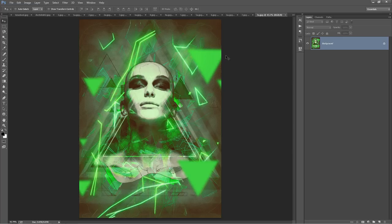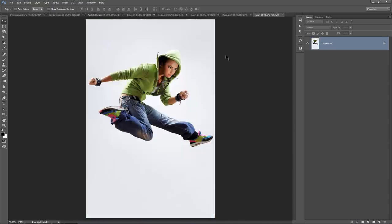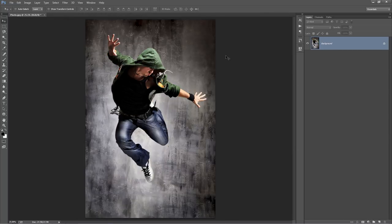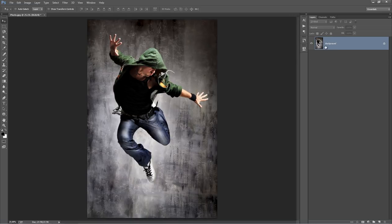I'm going to close these down and let's start off with our photo. A few important things to check off, just to make sure you don't get any errors when the action plays back. Look into your layer panel and make sure that your photo is set as the background — it should say 'background' with that lock symbol. You can't just rename that layer 'background' and lock it — it still won't work. It needs to be set as the background.